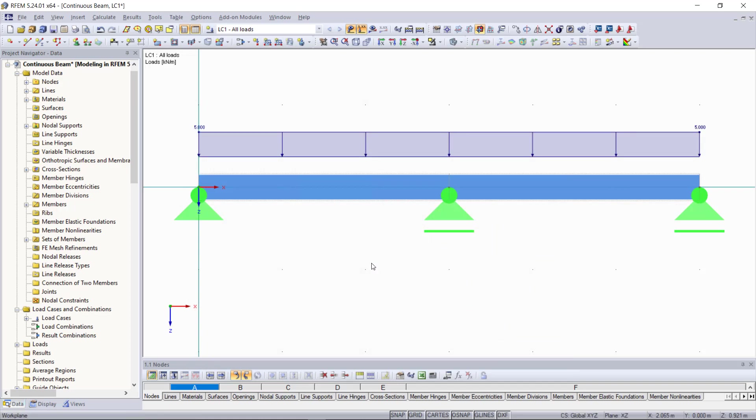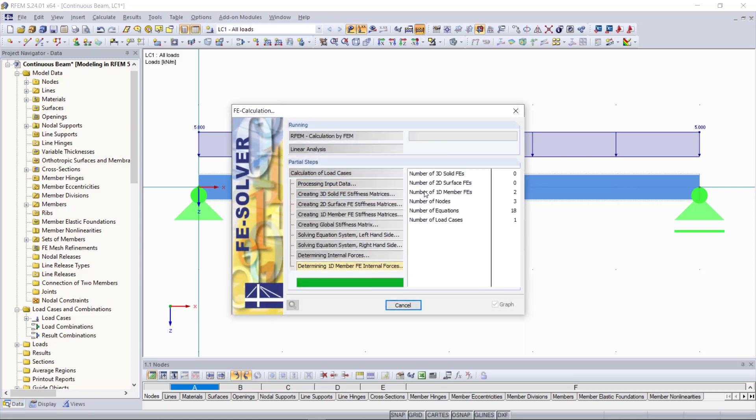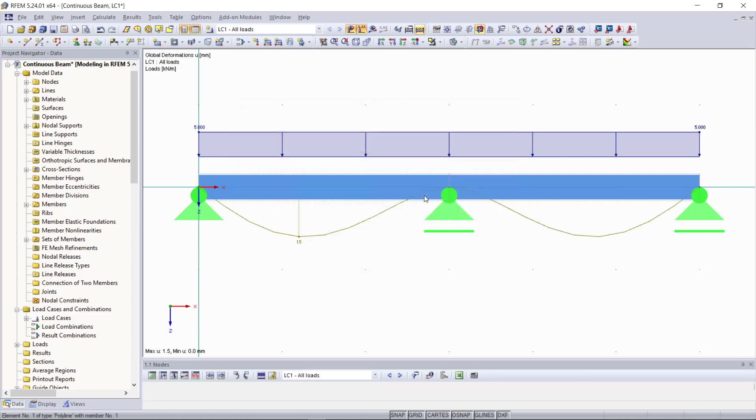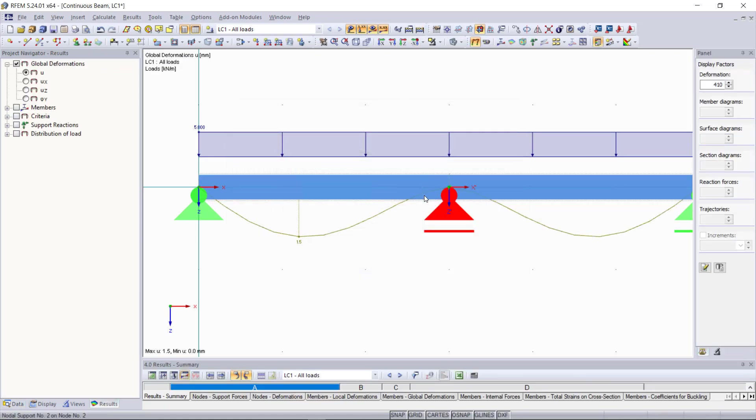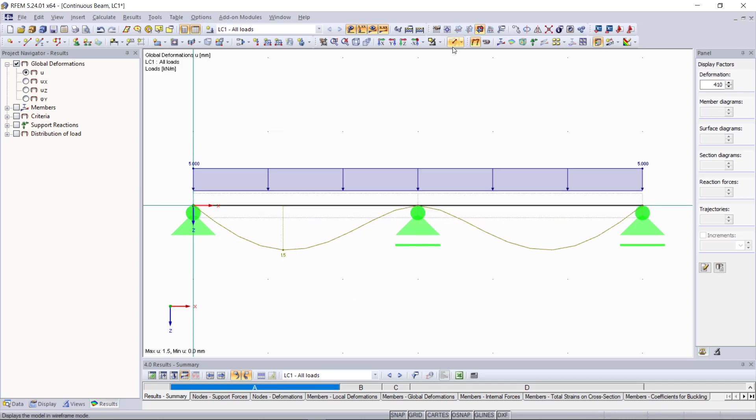Now that our system is complete we can go up here and calculate this one and then we can see our results. We change to the wireframe model and then our results like deformation internal forces can be displayed.